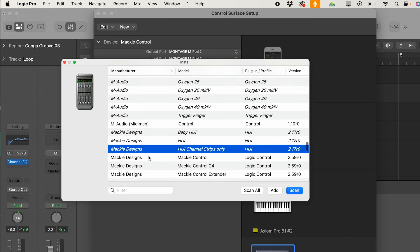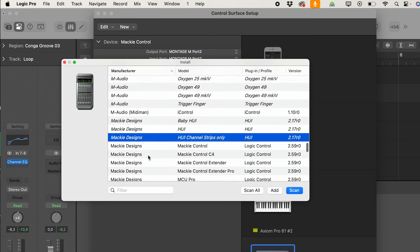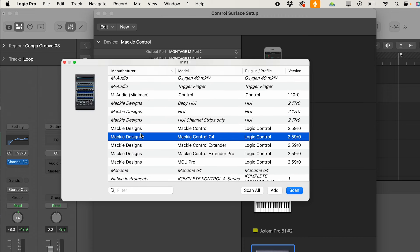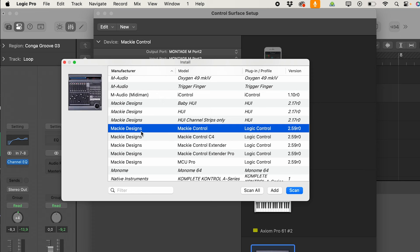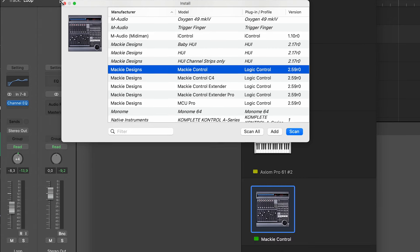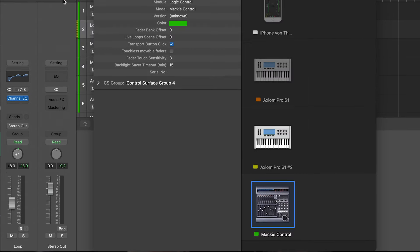The concept is to take the Mackie control unit. Because this is a de facto standard. And then you say, add. I already did it. And that's why I closed this window.